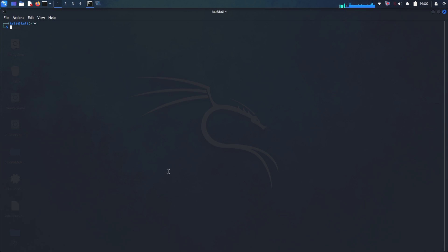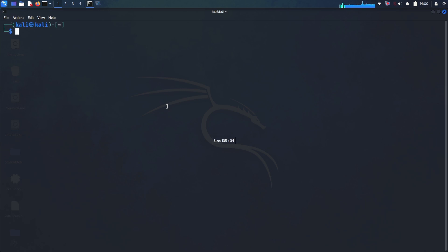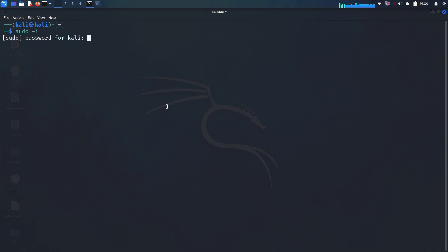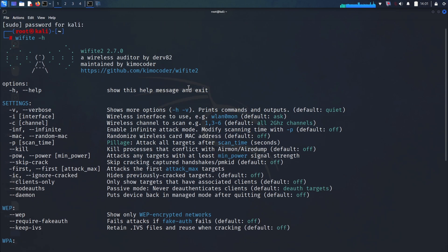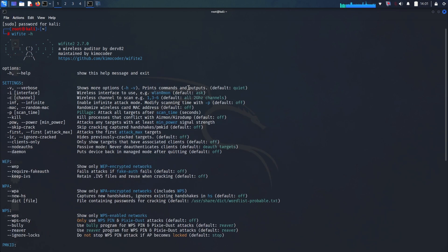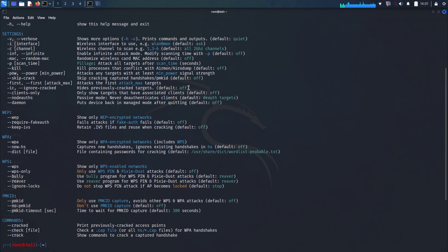Today, we're embarking on an in-depth journey to unravel the intricacies of a powerful and widely discussed tool within the cybersecurity landscape, specifically within the context of the formidable Kali Linux distribution. In an era where wireless connectivity has become as essential as the air we breathe, the security of these wireless networks is paramount. This ubiquity makes wireless networks a prime target for those with malicious intent, and consequently, a critical area of focus for security professionals and ethical hackers alike. Understanding the potential vulnerabilities and the tools used to identify them is a cornerstone of building a more secure digital ecosystem.